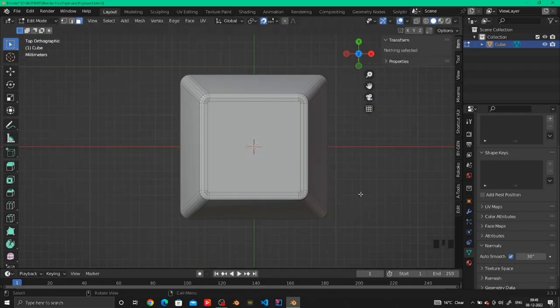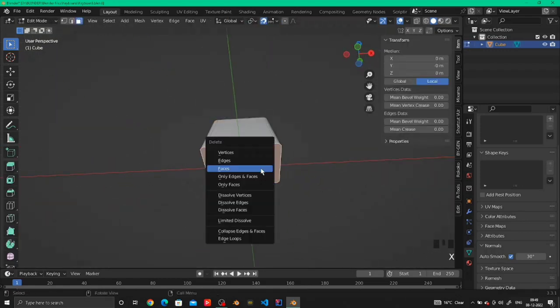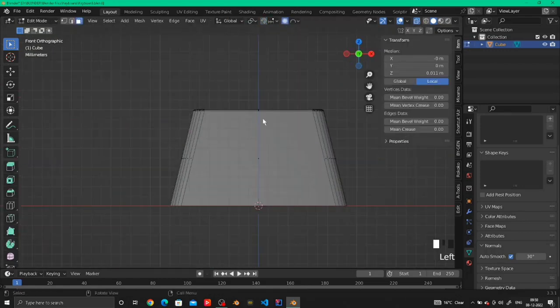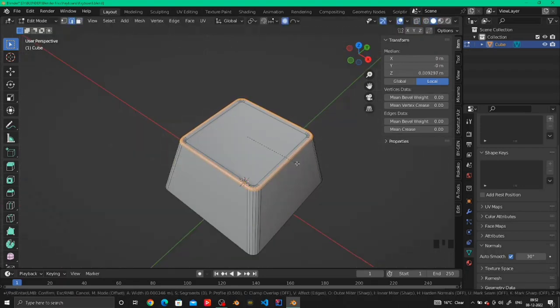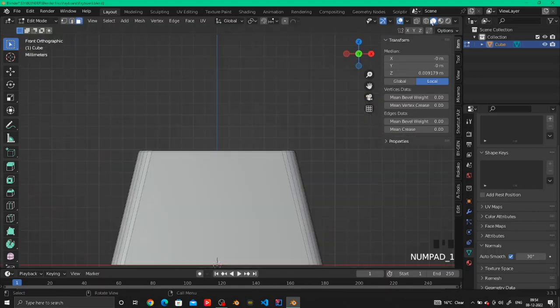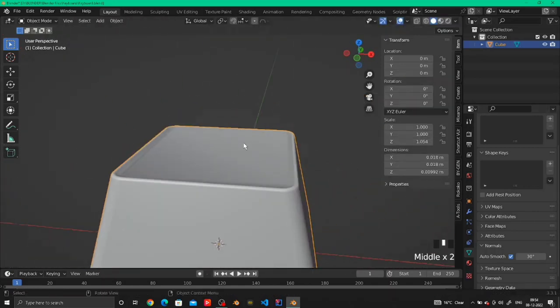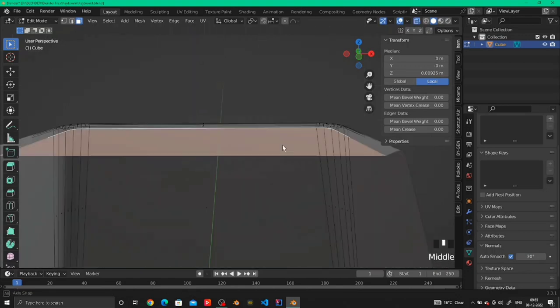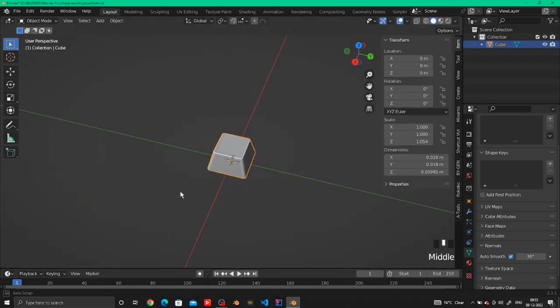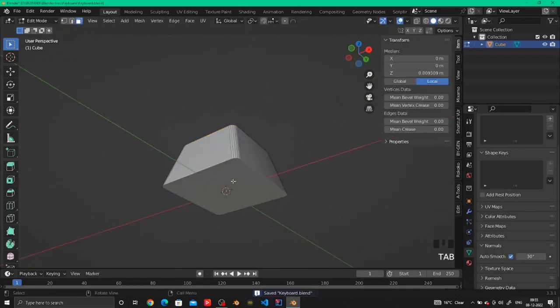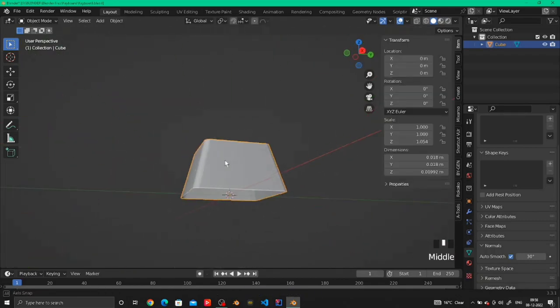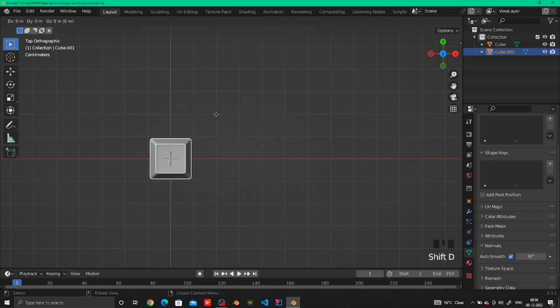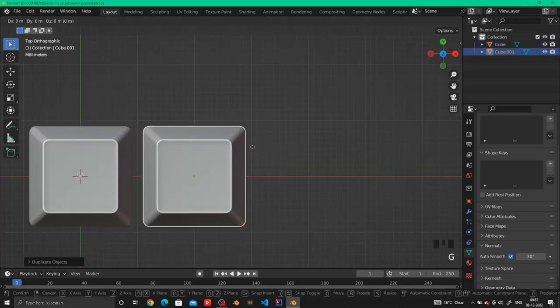Then insert the top face two times and delete the lower face of the key. After that just smooth out the edges more and then select the inserted face that we have inserted. Now make it move down a little so it looks nice, more like a key. After that just apply the scale.